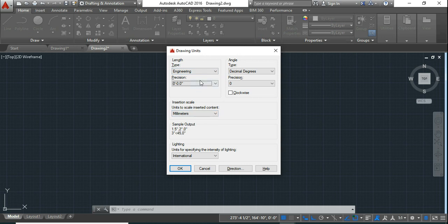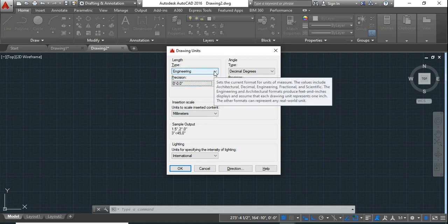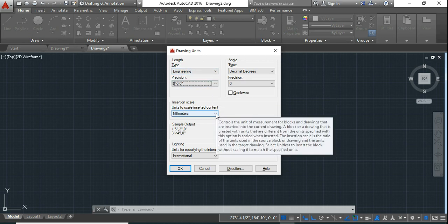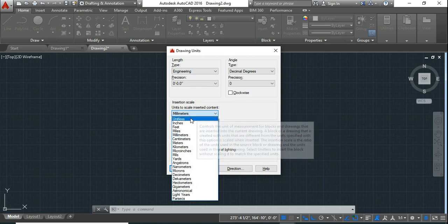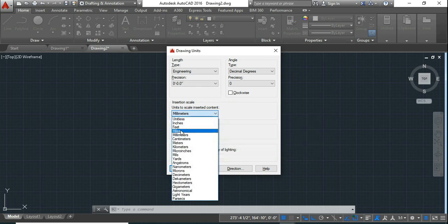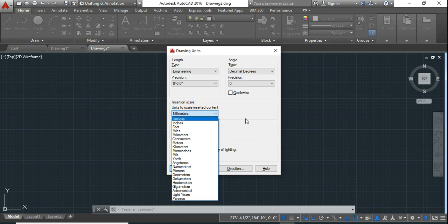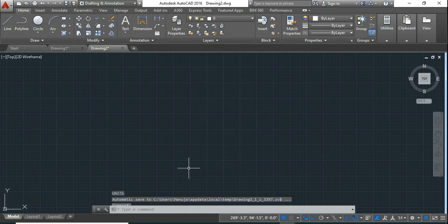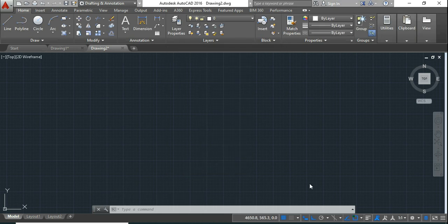Now when you choose this engineering or architectural, here you have to choose either feet or inches. I would prefer you to choose the smaller units that is inches to work easily. Now after doing all these changes, you simply say OK. Now once you set your working units, there's another important thing is to set your dimension units.